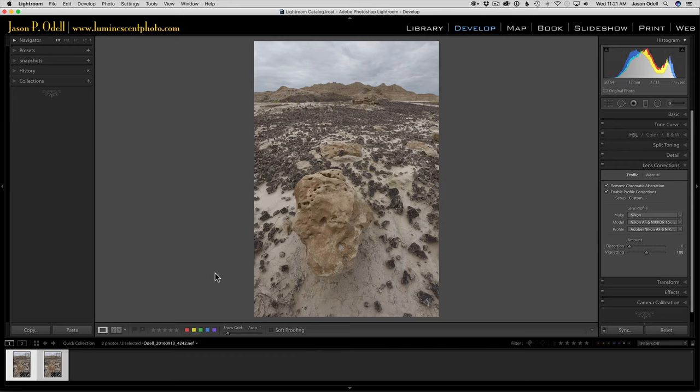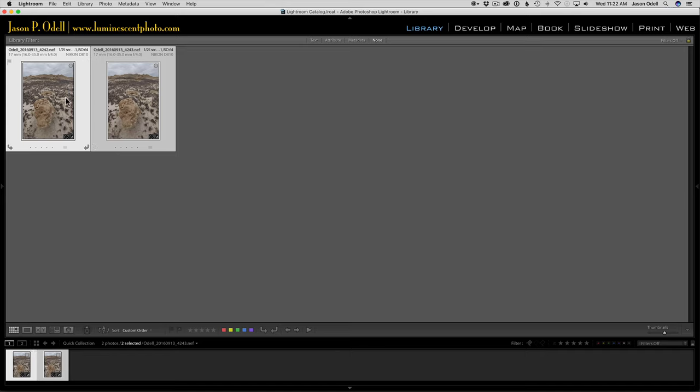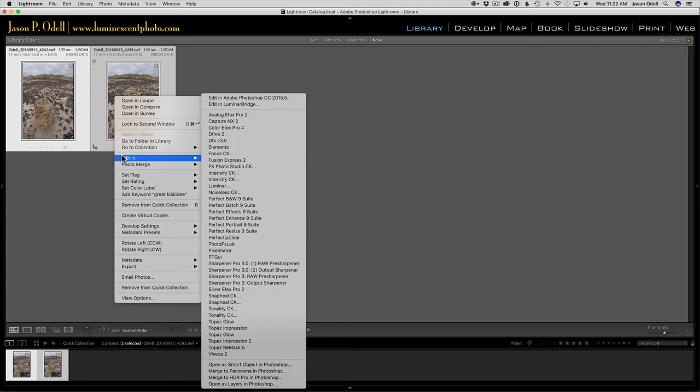I'm going down to the film strip—you can do this from the library module or from the thumbnail grid—but I want to have both images selected so they're both highlighted. Then I'm going to right-click on them and choose Edit In. Instead of going to Photoshop, which would open them as separate images, I'm going to take advantage of one of Photoshop's tools directly from Lightroom, and that's the panorama merge.